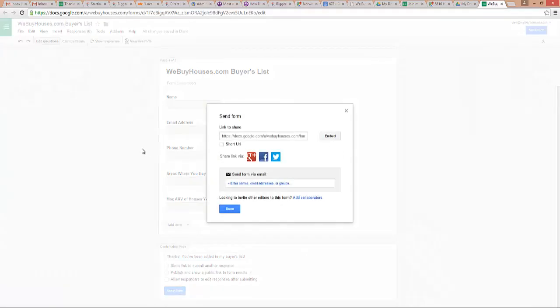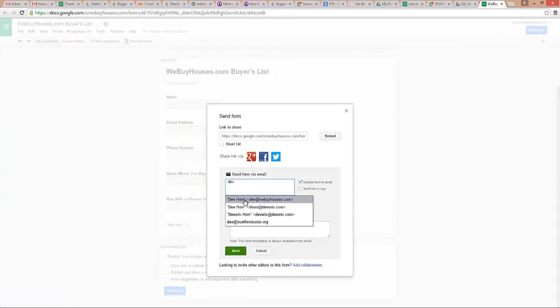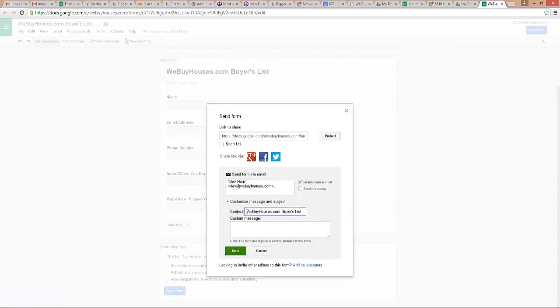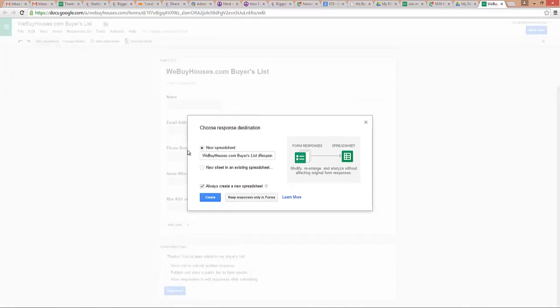All different ways to do it. What I'm going to do today just to show you the power of it is I'm just going to send it to myself so you can see it. I'll say the subject is going to be join the webuyhouses buyers list, and then I'll say tell me about you and your REI business. So now I'm going to send that to myself.